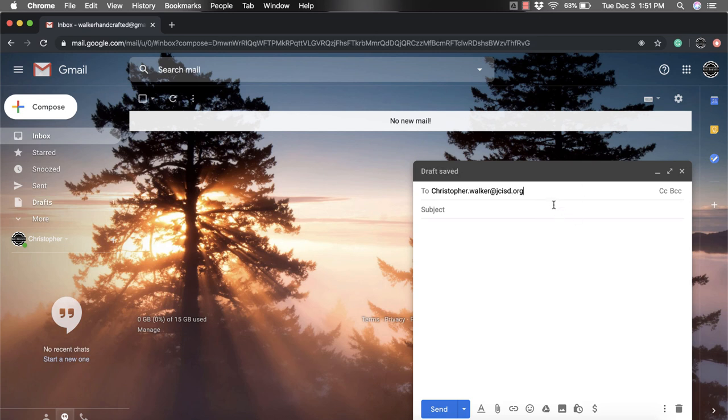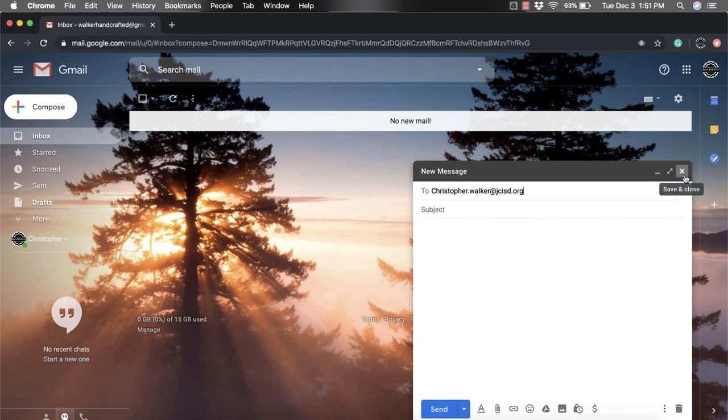And they'll be like, Oh, I don't actually want to send this anymore. And what they'll do is they'll click this X up here in the top right hand corner. Now, many people think that that's going to delete the draft that they've started.